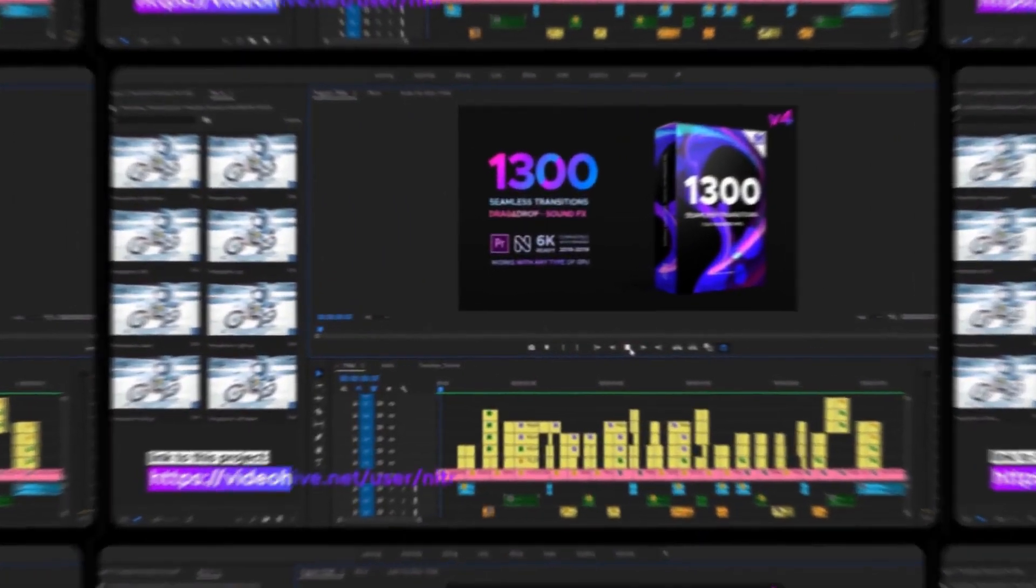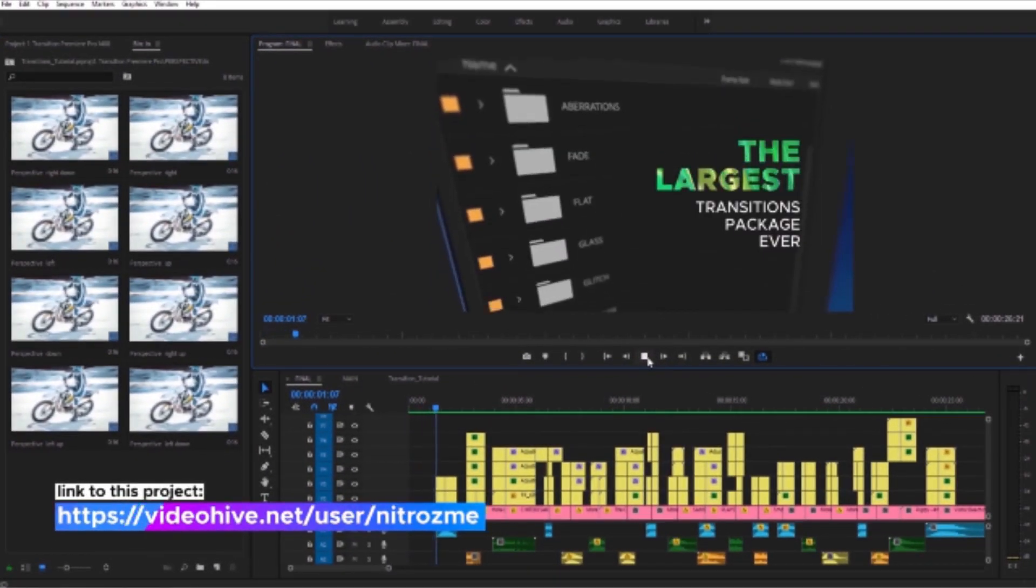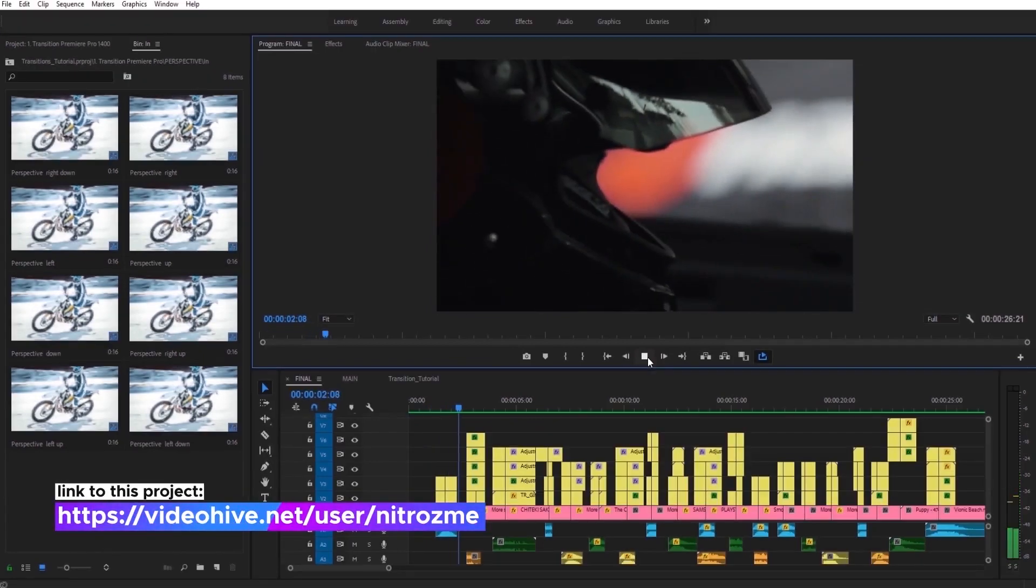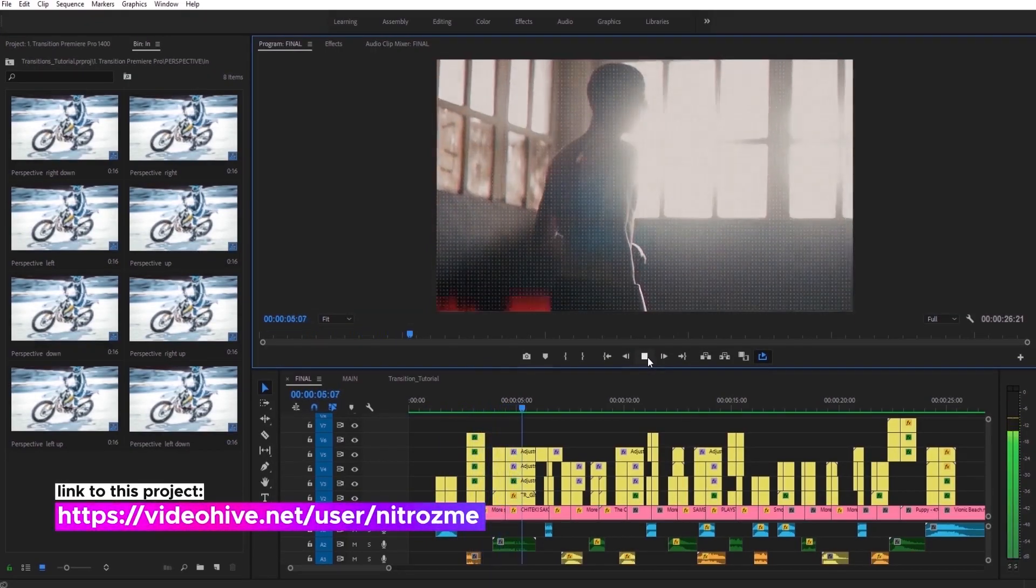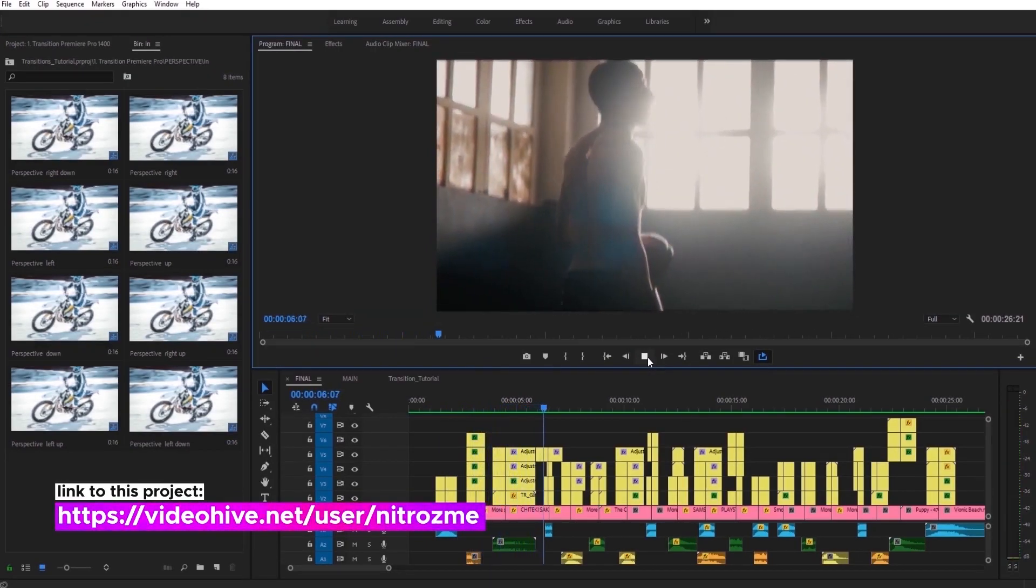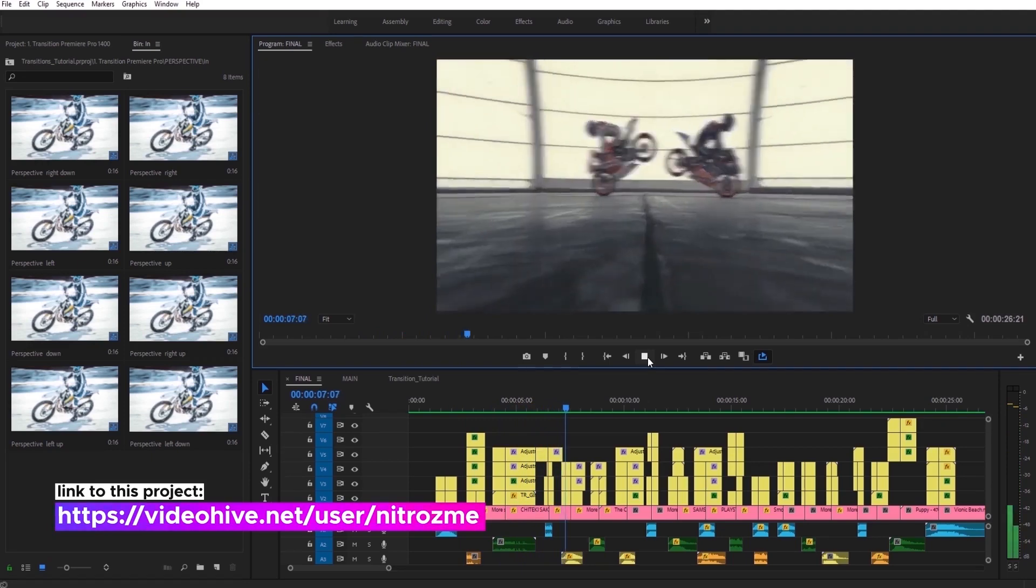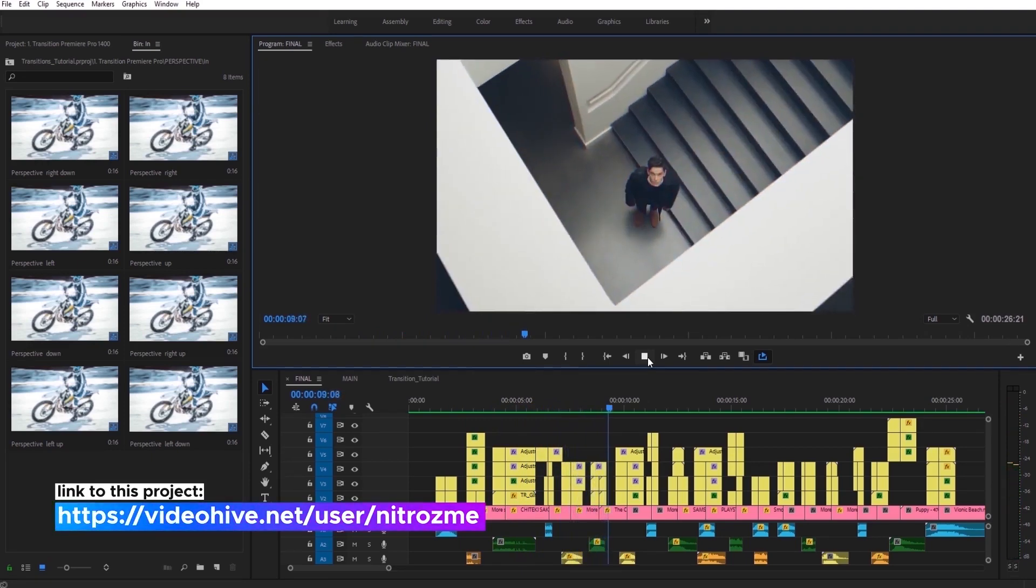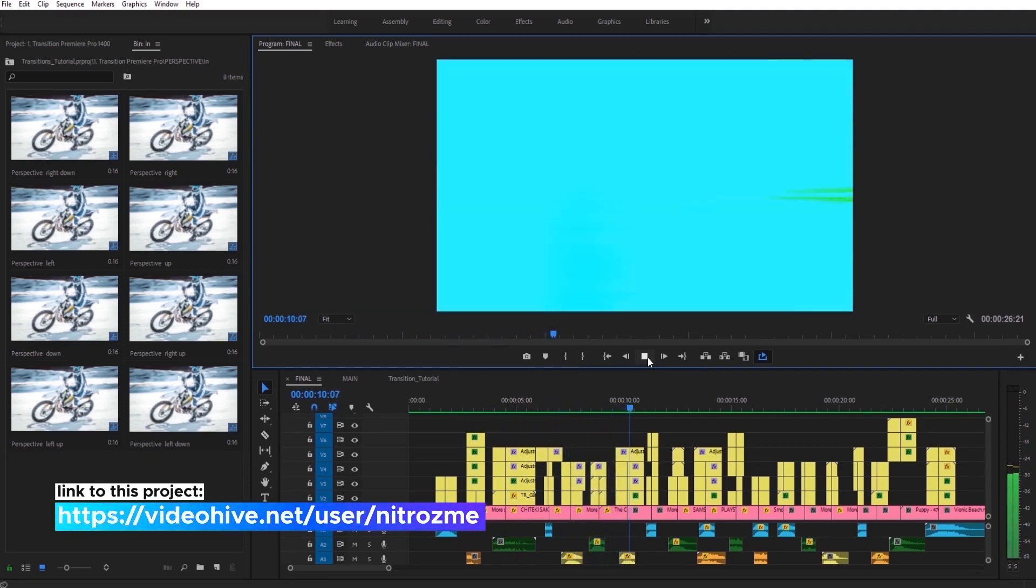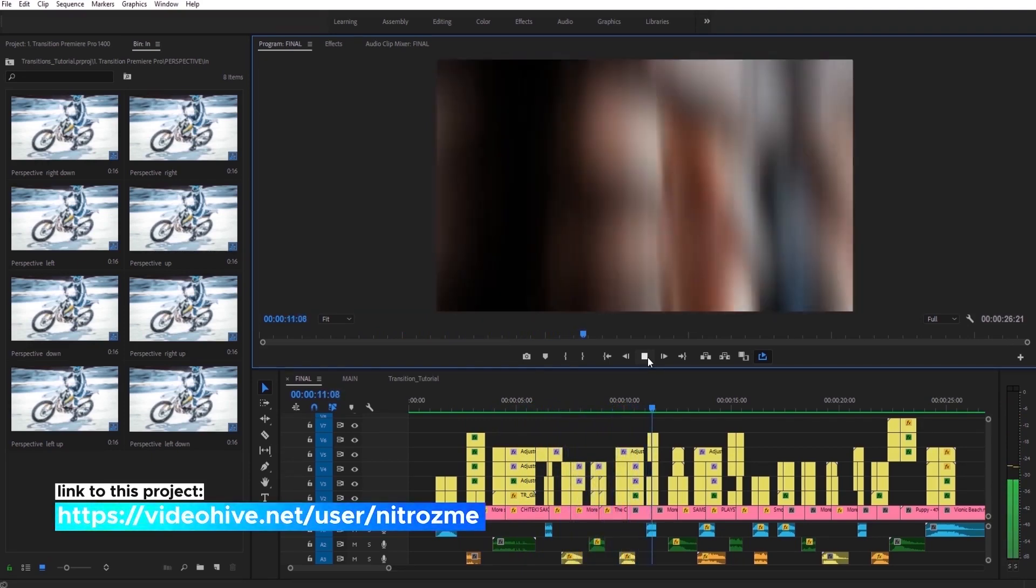Hello and welcome to Transitions Library. In this video, we will take a look at how to use our package. This is the largest Transitions package ever that includes more than 1,400 transitions for any situation.